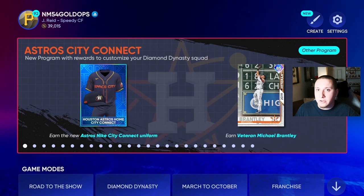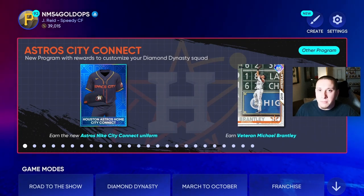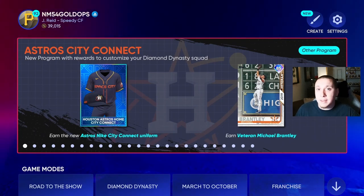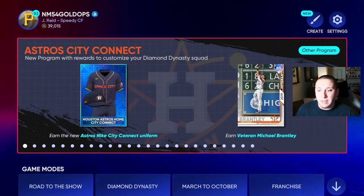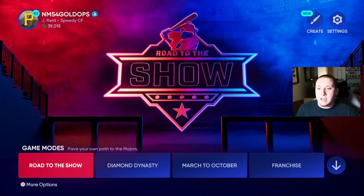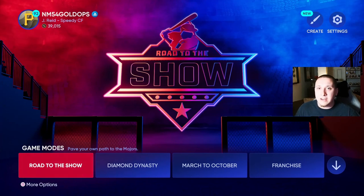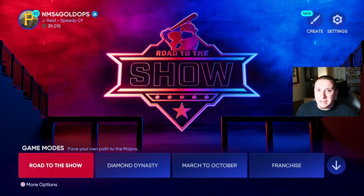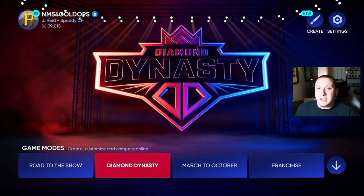This process has been the same for as long as I can remember within MLB The Show from the games that I have played. We're going to go to Road to the Show and Franchise mode and show you guys how to save because those are the two main game modes within MLB The Show.